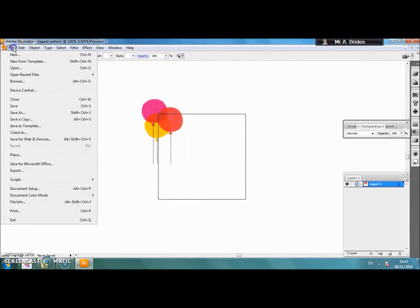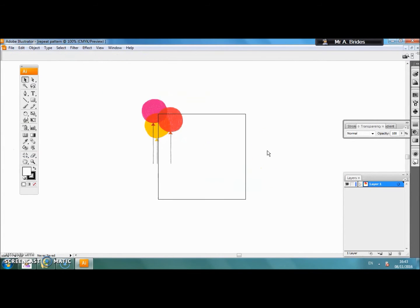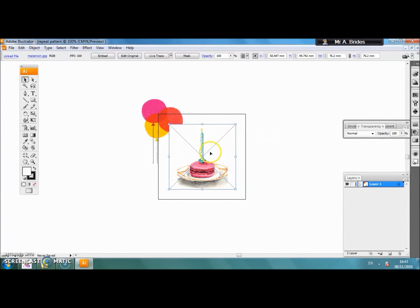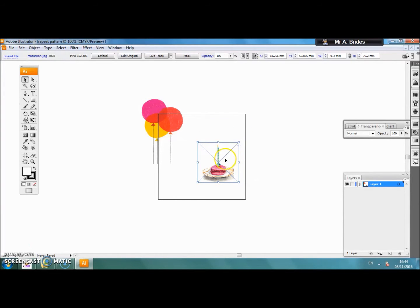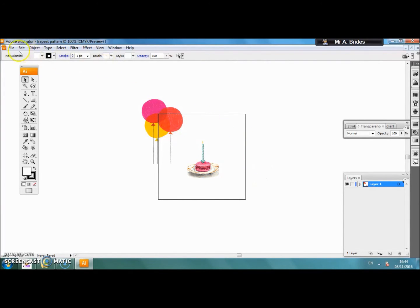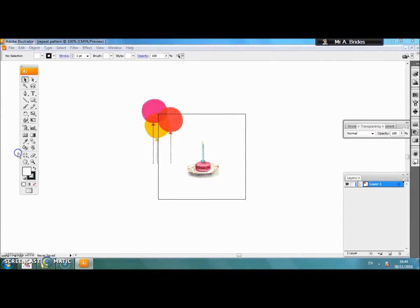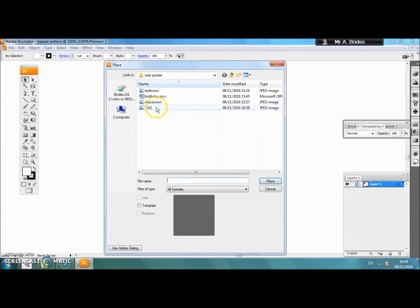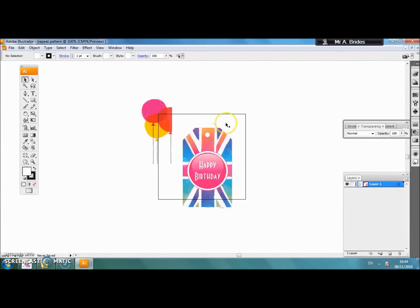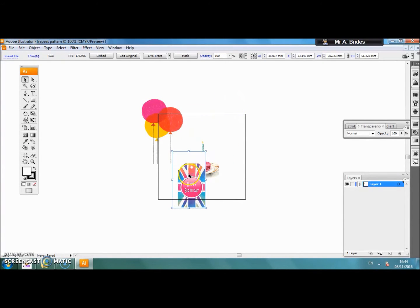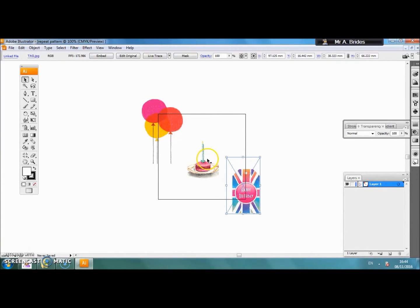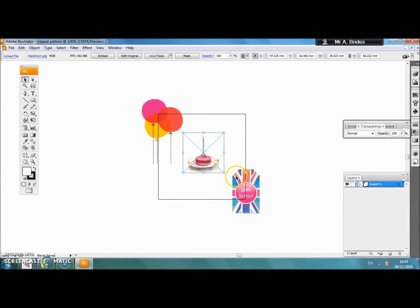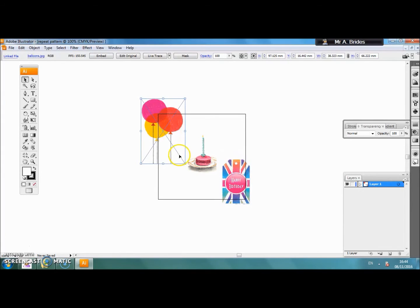Our second picture, again file, place, resize as needed, put that in place. File place, third image going in. You can see three separate images all with the same theme being arranged inside our 100mm square.